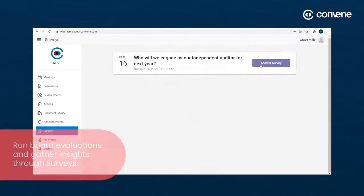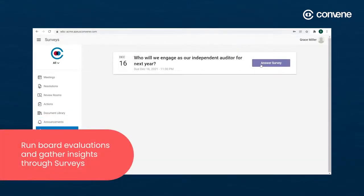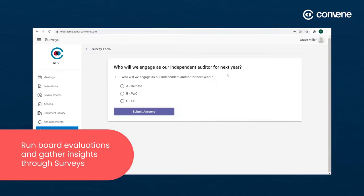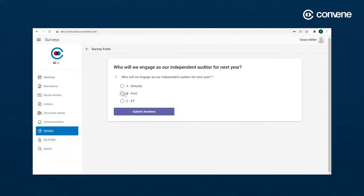Through the Surveys module, you can run board evaluations and gather insights. Surveys can be customized flexibly to add any types of questions in the assessment form.